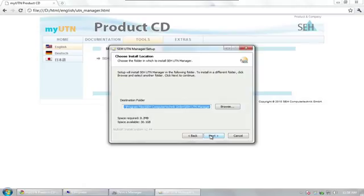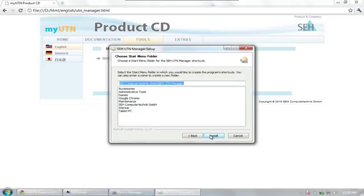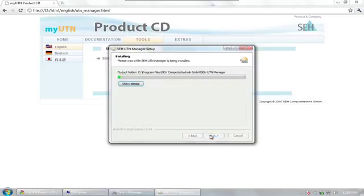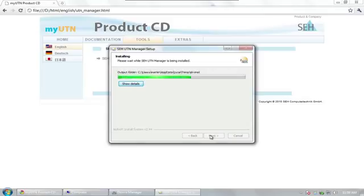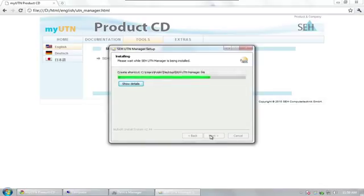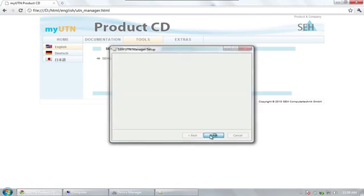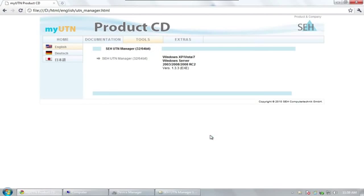In the final two steps, we will select the target directory and the start menu program folder before we finish the installation. The UTN manager will open once we have clicked on Finish.